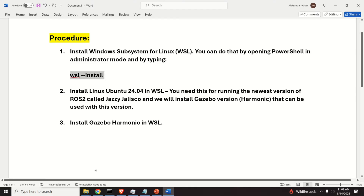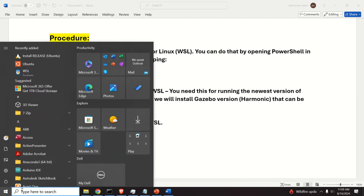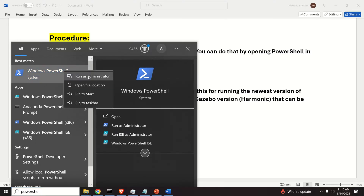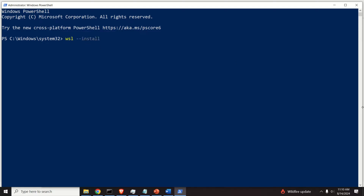You can install Windows Subsystem for Linux using only a single command. Click on Start and search for PowerShell, then right-click and select Run as Administrator. You can install WSL by executing this command. It will take some time and after that you need to restart your computer. After you restart the system, a screen will pop up indicating that Ubuntu is being installed. Do that and continue watching this tutorial.